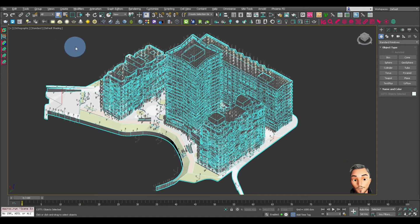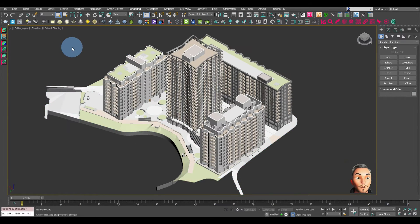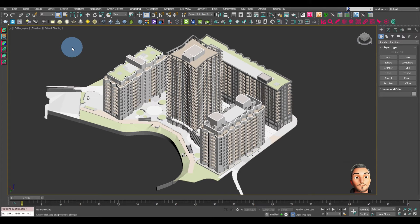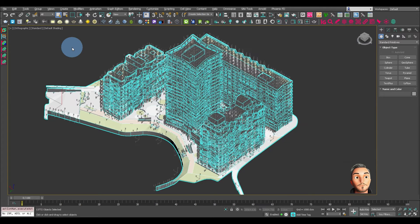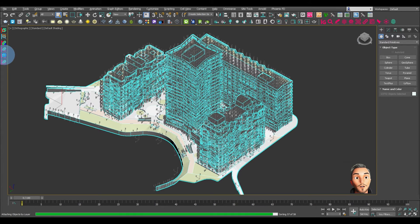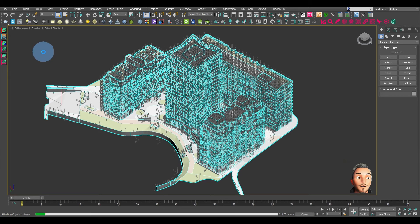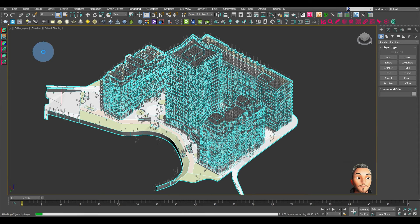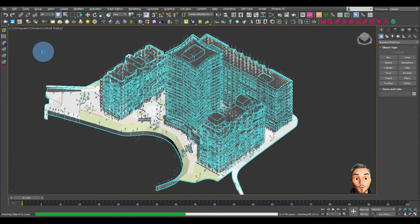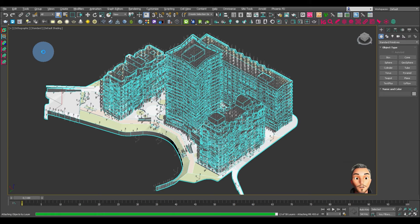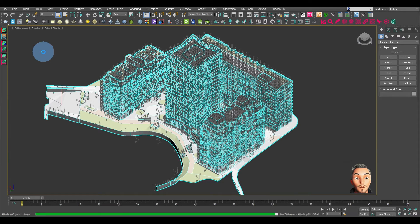So now what we want to do, let's select everything again, click on the max script. And this is now going through each one of those layers and attaching all the objects that are contained within each one.